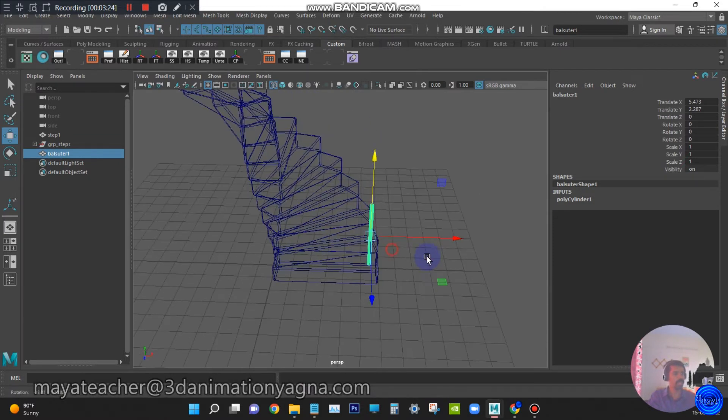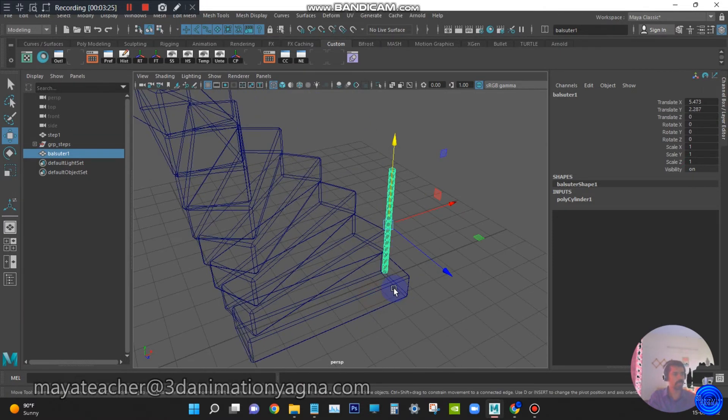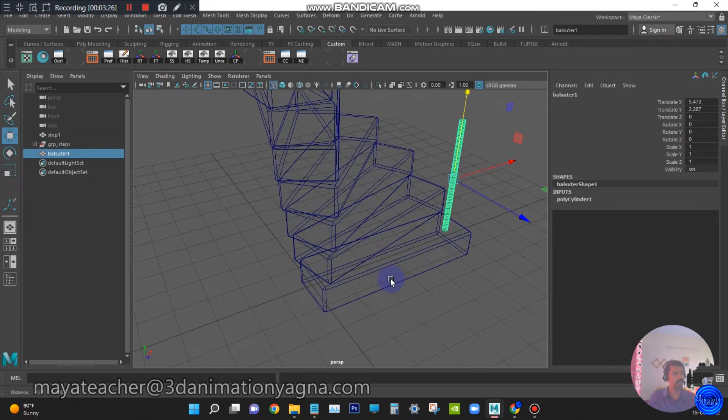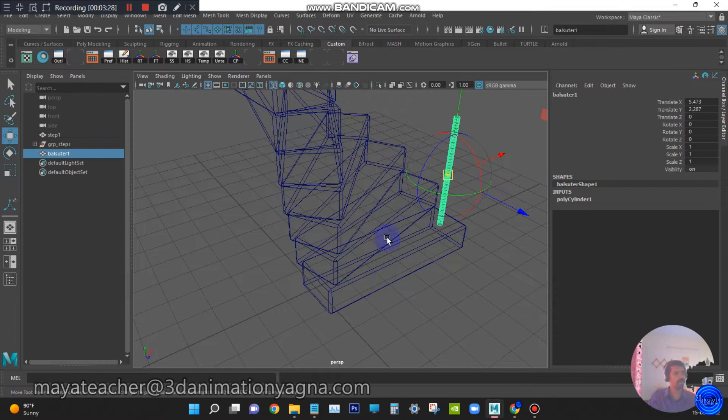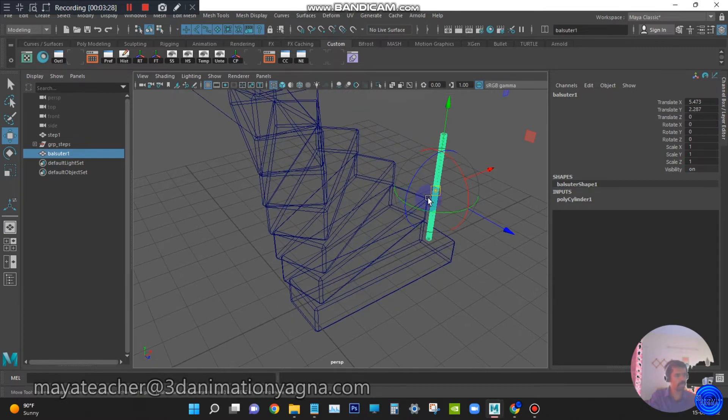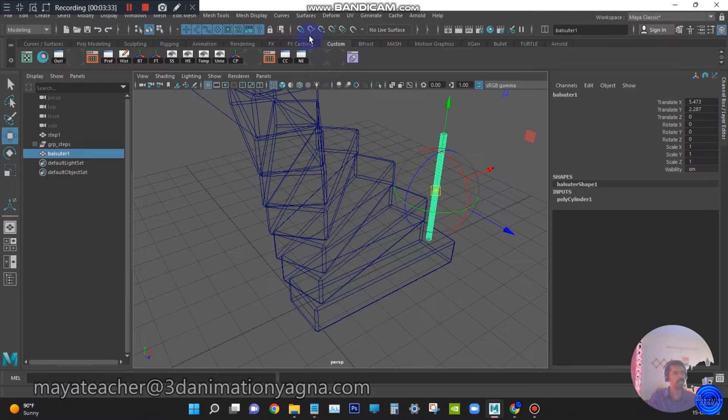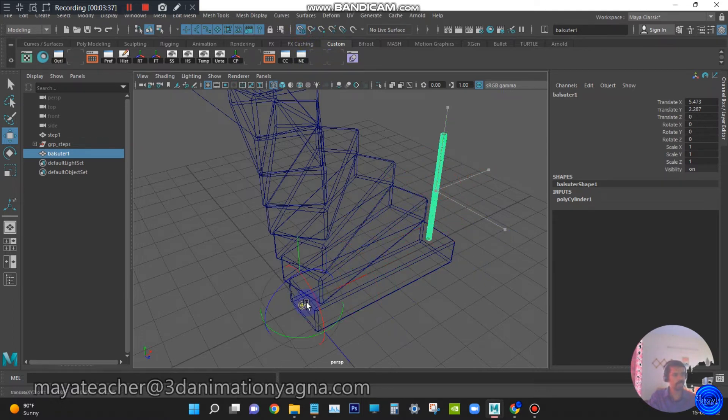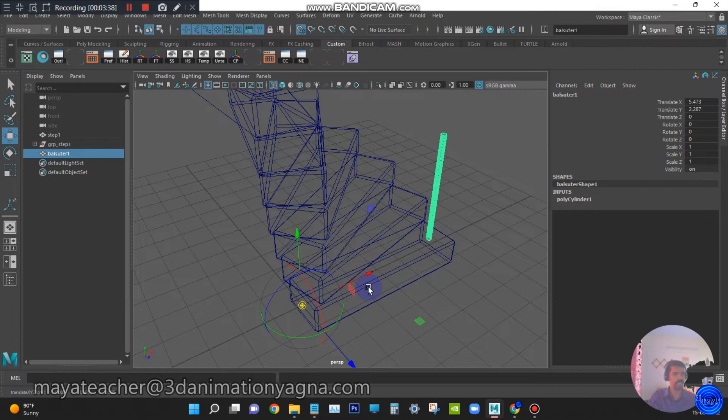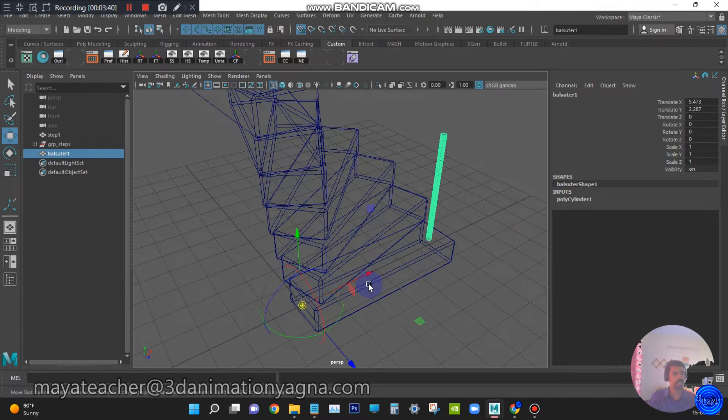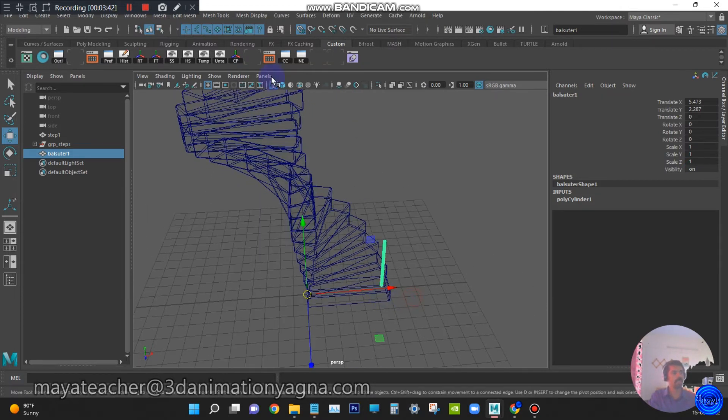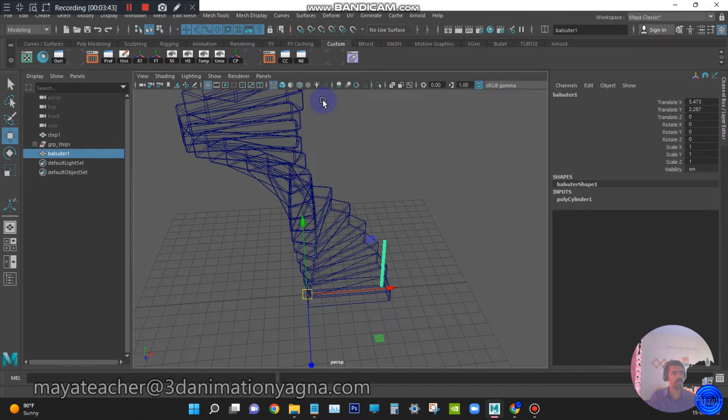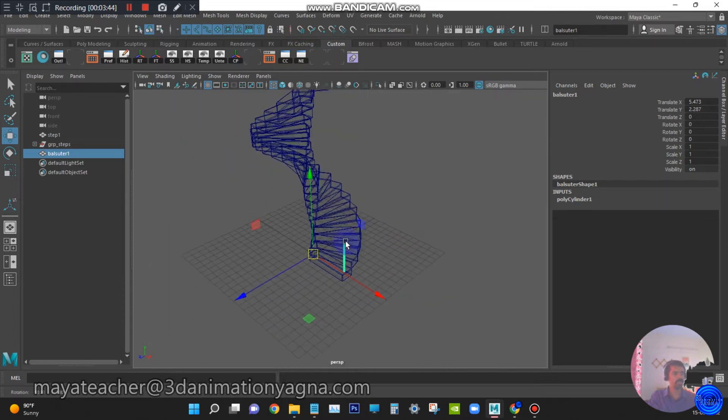Now we need to snap the pivot of the cylinder, like how we did for steps. Switch on the grid snap. Snap the pivot to the world center. Now switch off the grid snap.